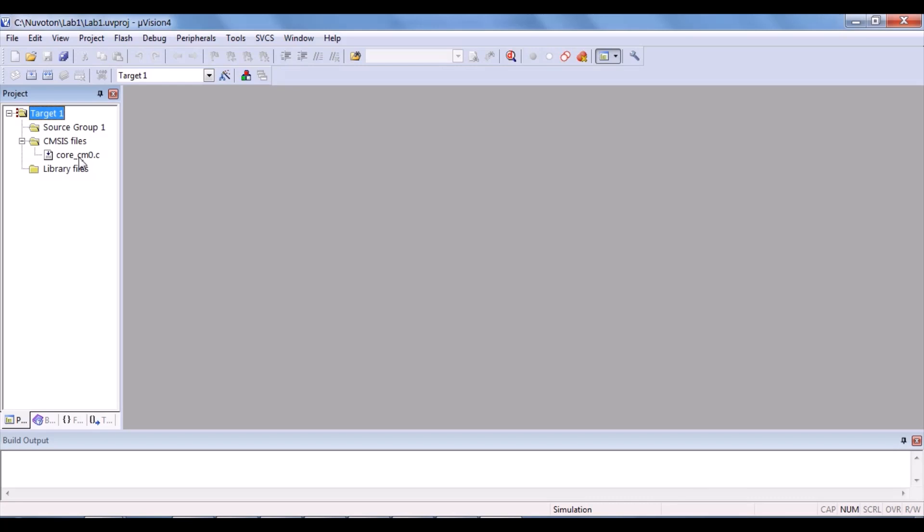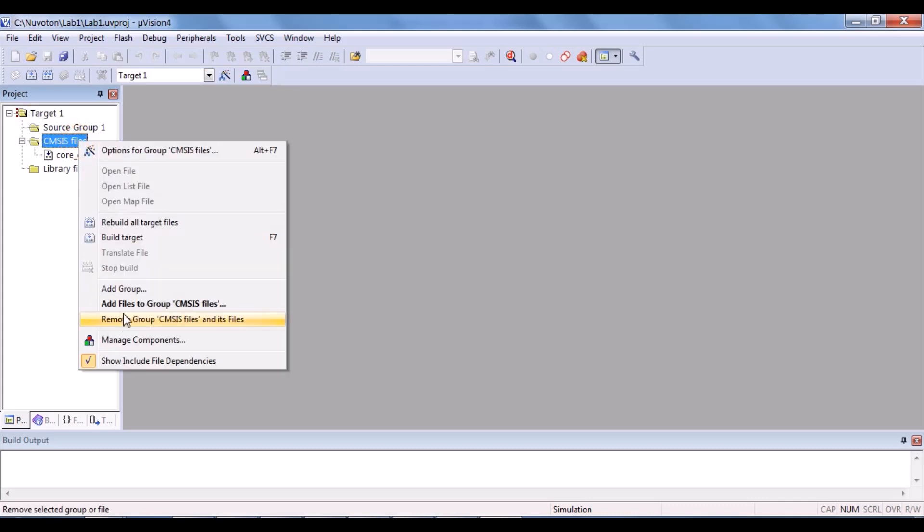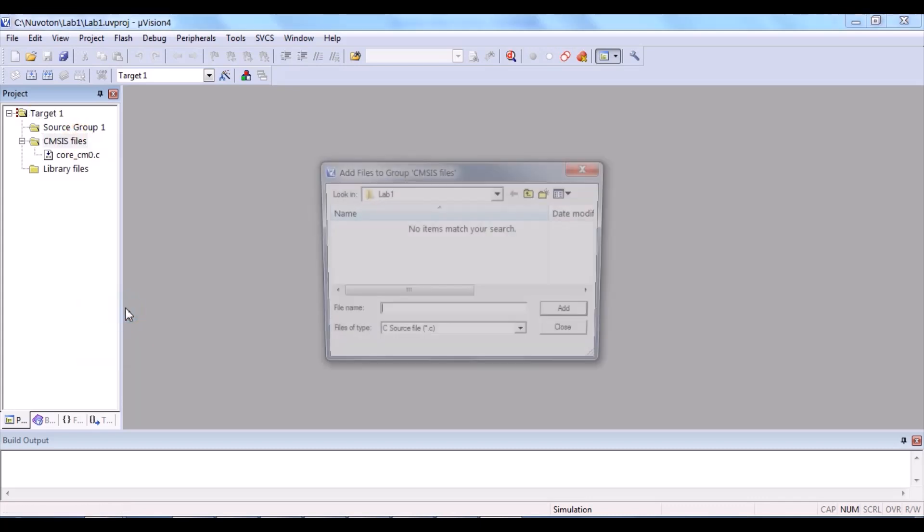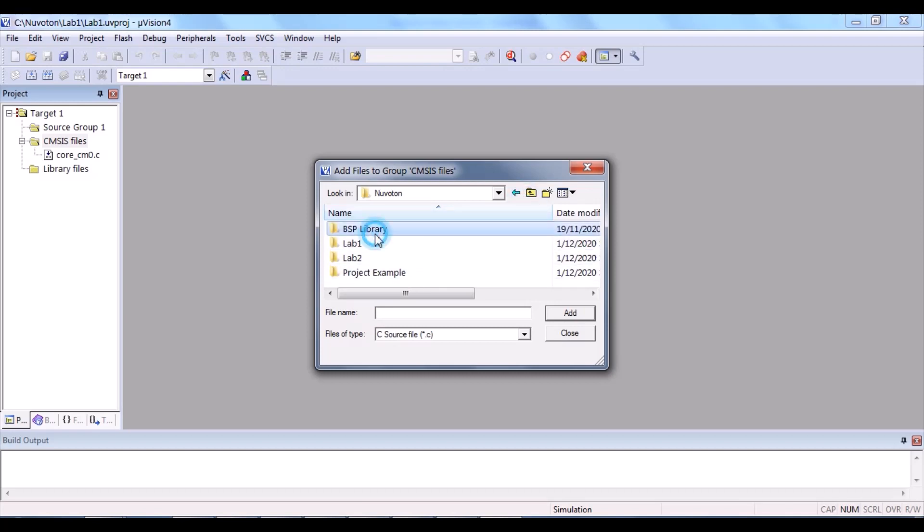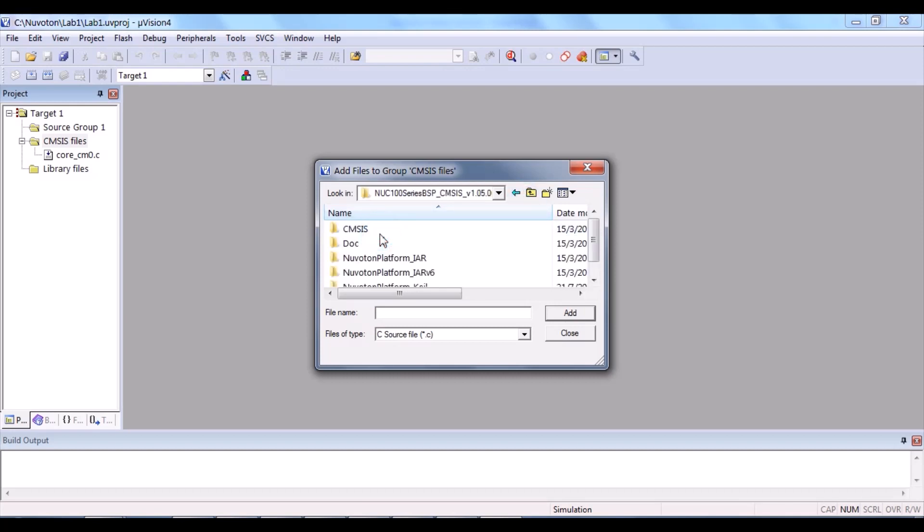So, it is added. We continue the same procedure for the second file and third file. Right-click, add files, back, BSP library, NUC100 series, CMSIS.